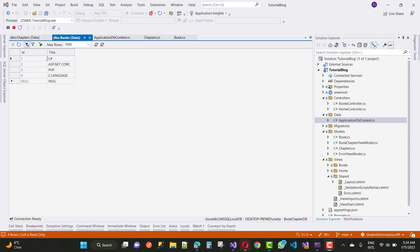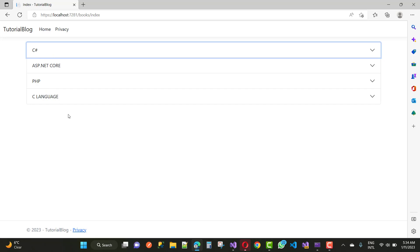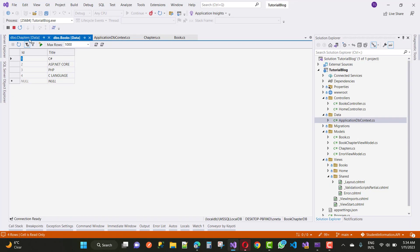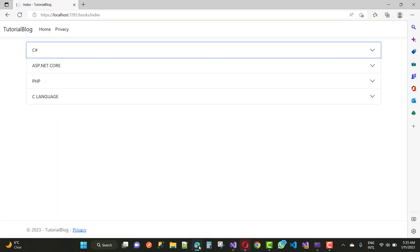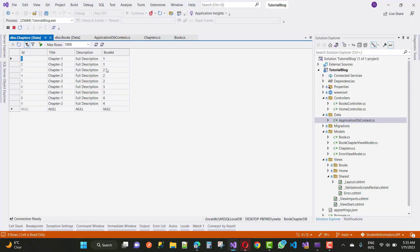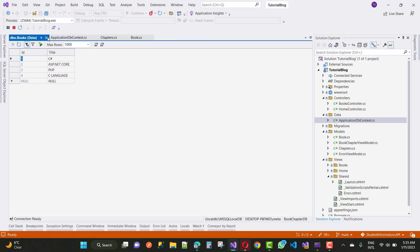We can confirm the database entries — Books include C Sharp, ASP.NET Core, PHP, and C Languages. The Chapters table shows entries like Chapter 1 and Chapter 2 linked to BookID 1 for C Sharp, and ASP.NET Core has three chapters. This matches what is displayed in the accordion output.